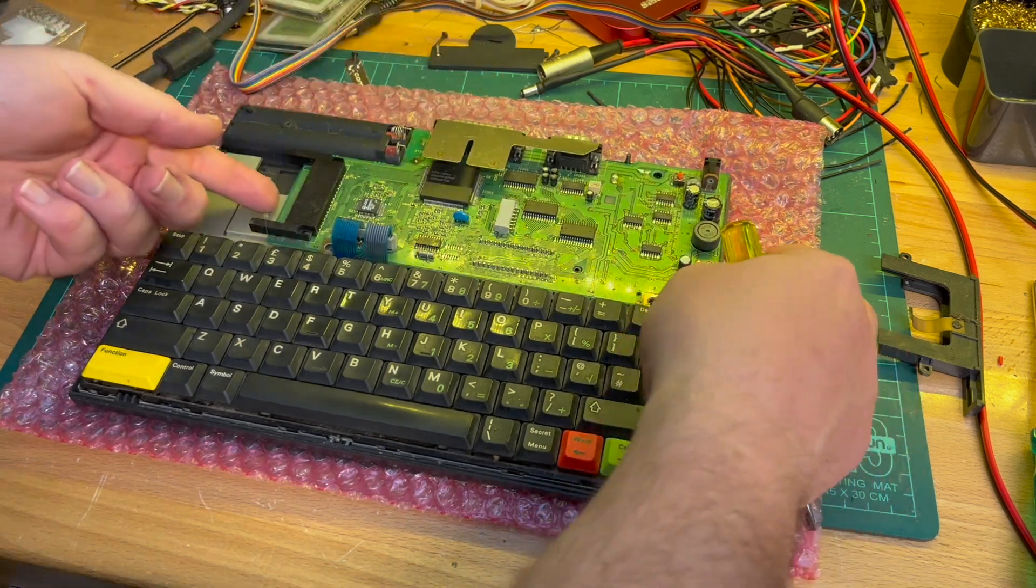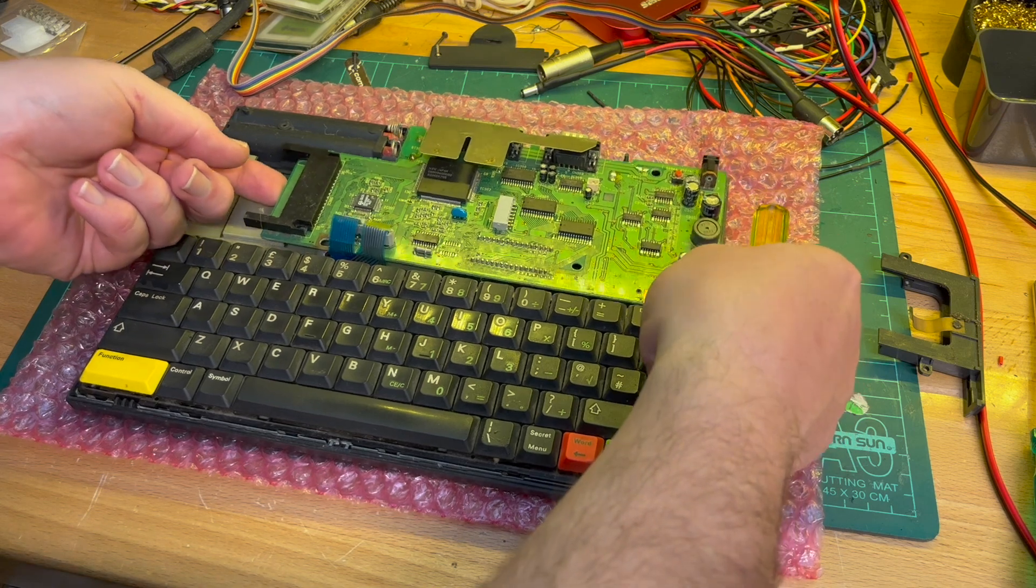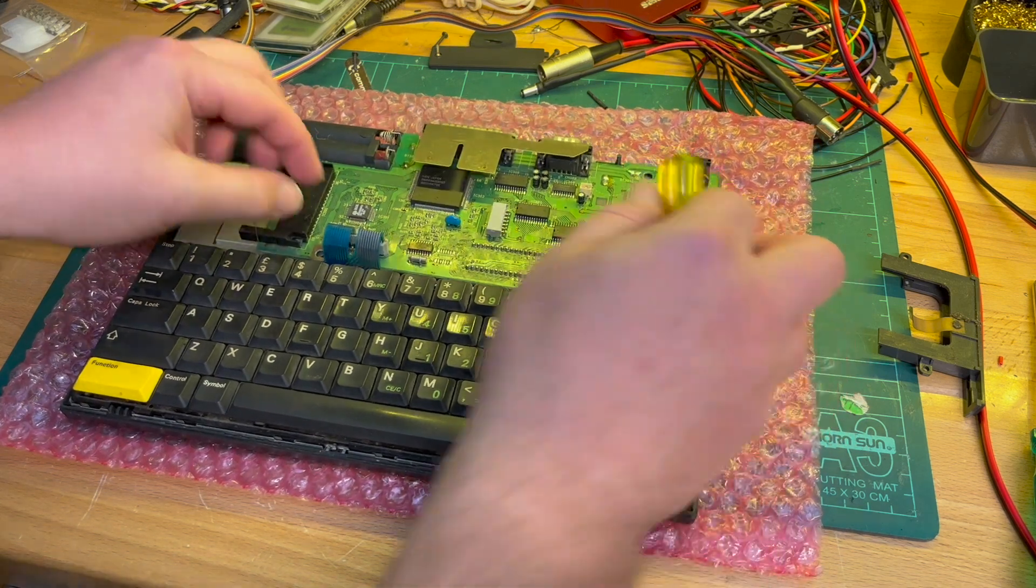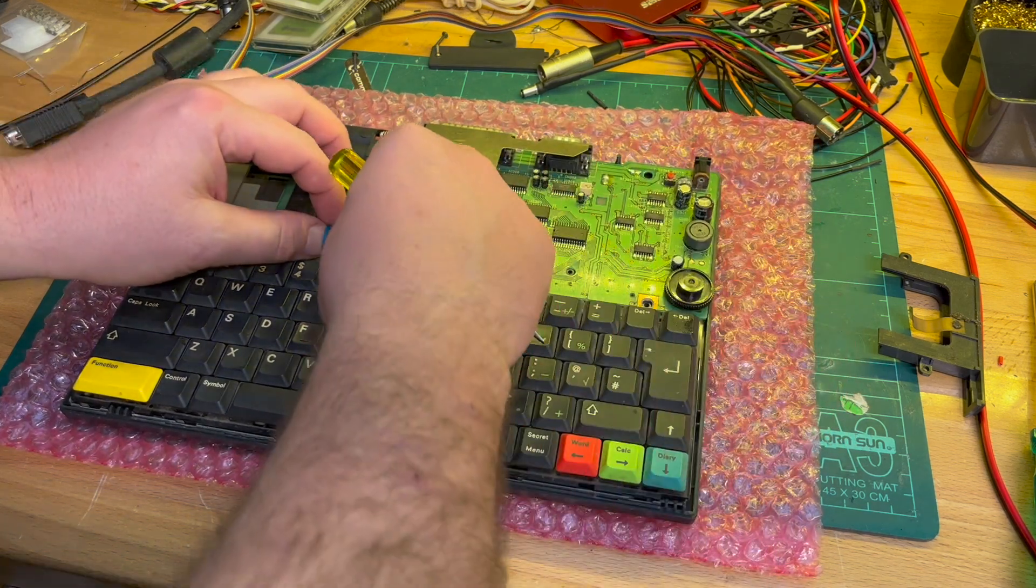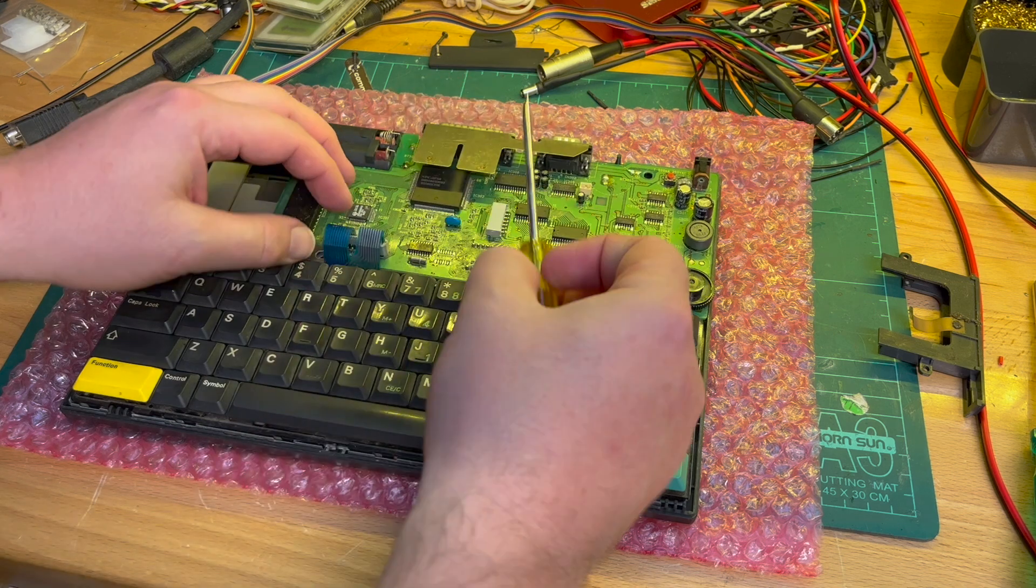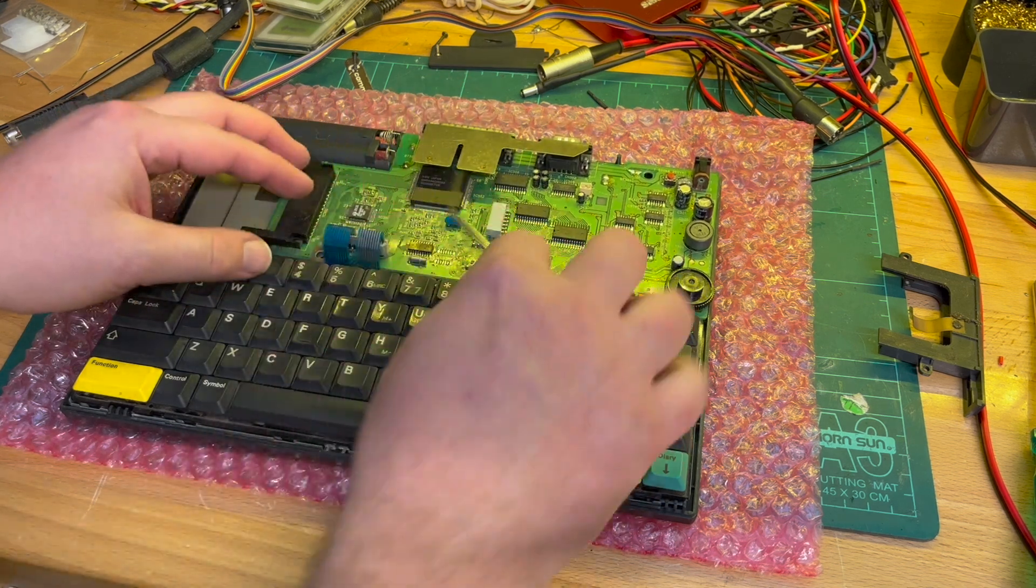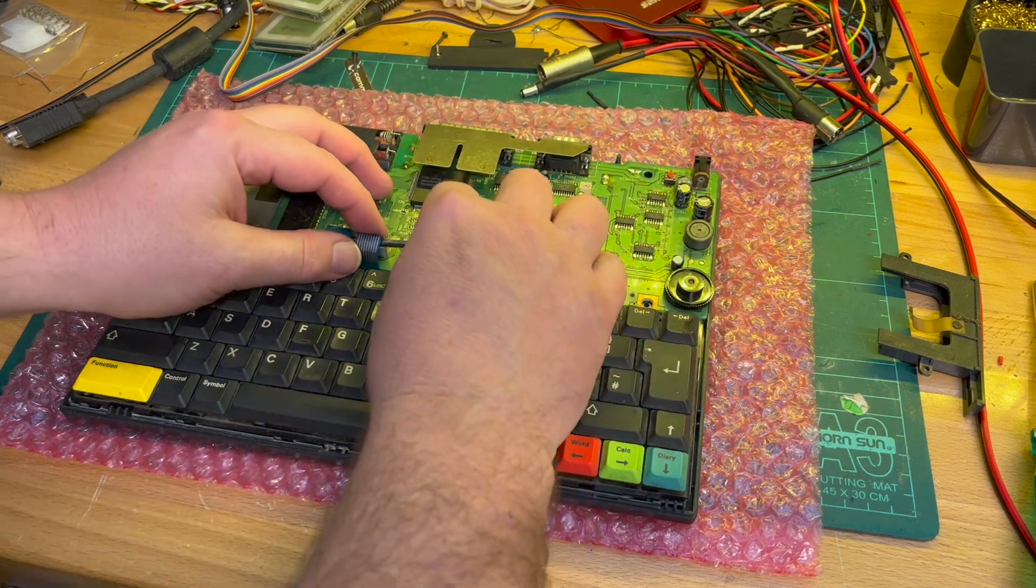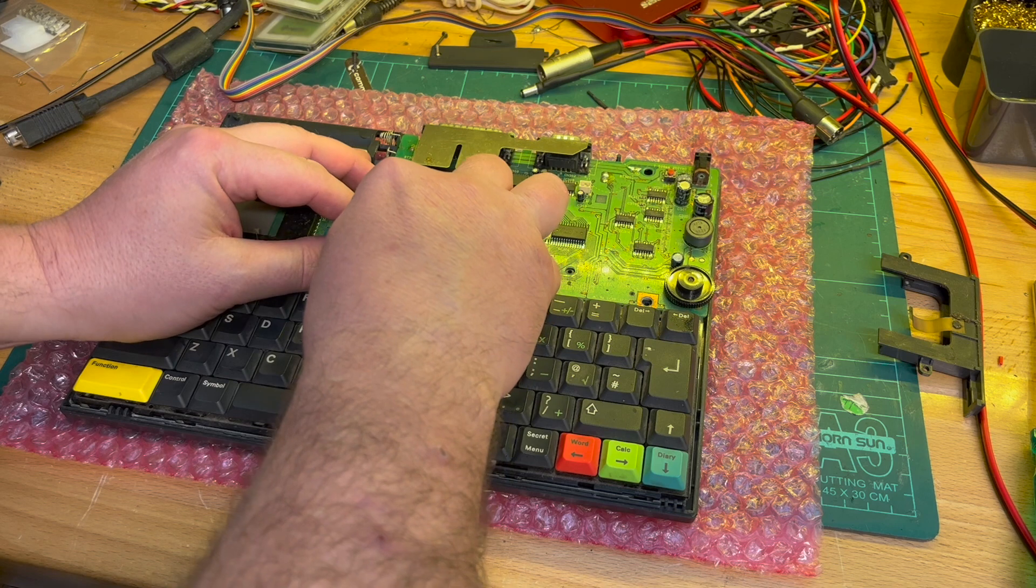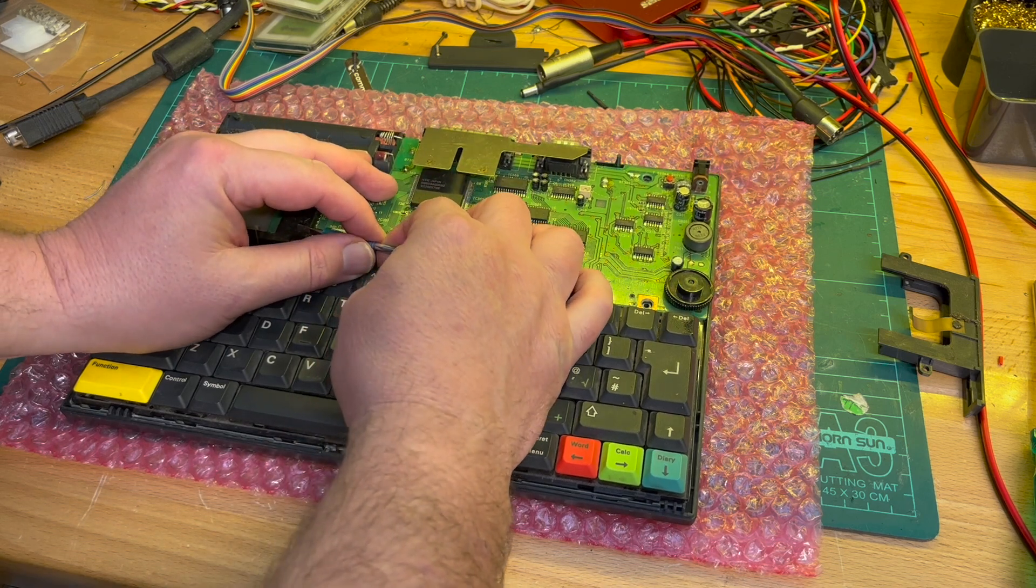That's the motherboard. Okay, that just... okay, we've got clips here, we've got ribbon cables here for the keyboard connector.